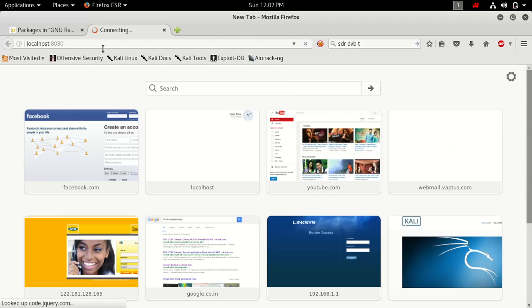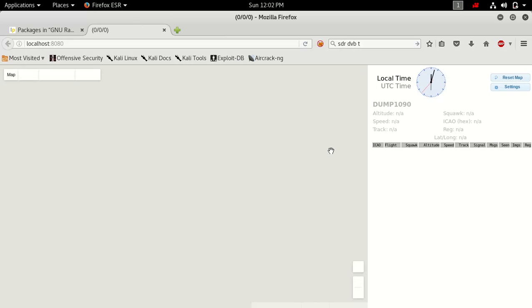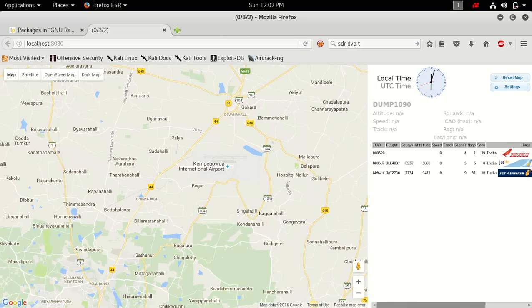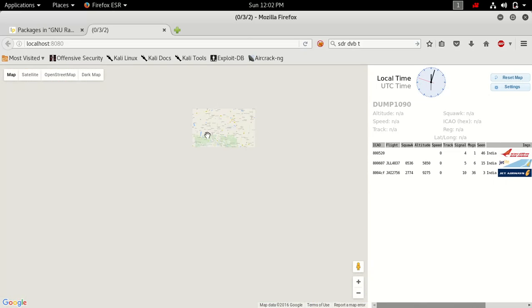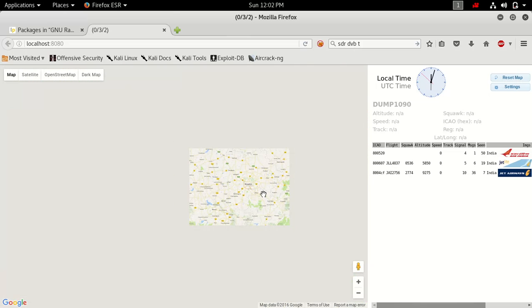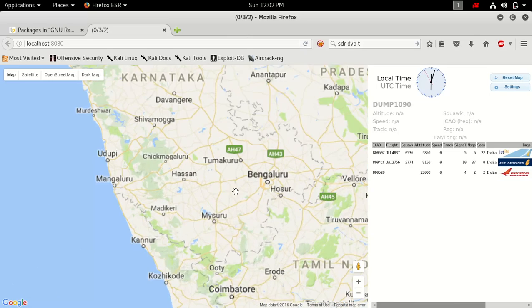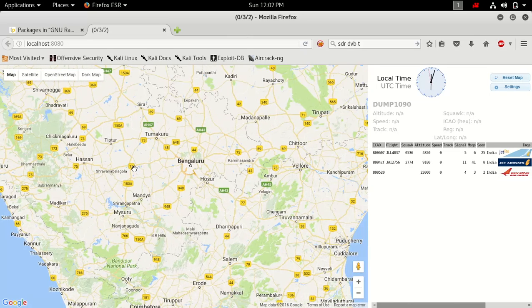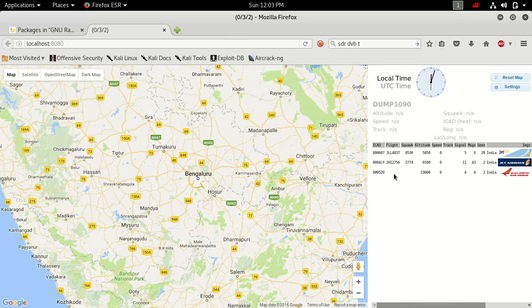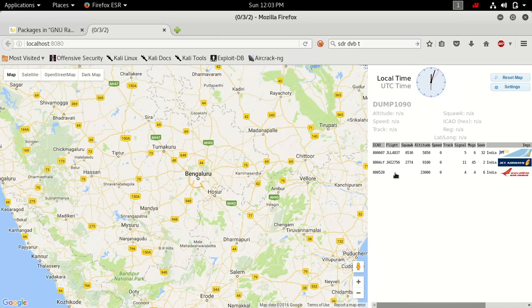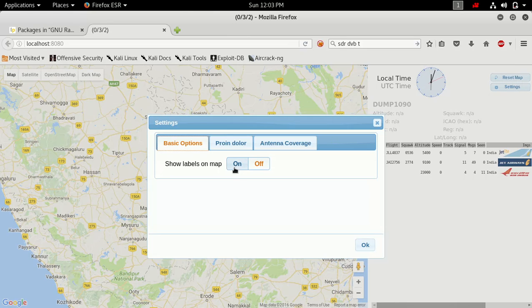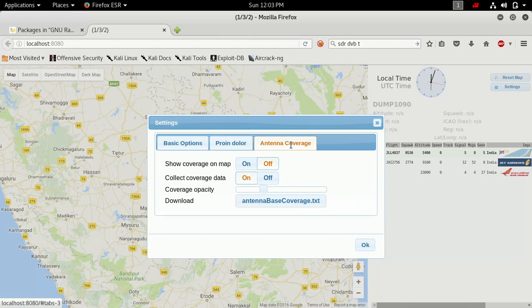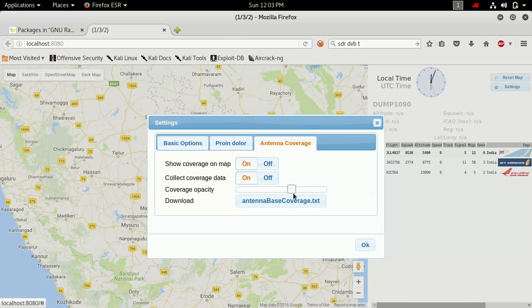It opens a map automatically and you can see the details here. See, Air India, Jet Airways. My browser is having some problems with Flash content, that's the reason I'm not able to show some airplane moving details. But whatever information is coming here, you can check for this. You can change the settings also according to what you want. Labels on the map, if you want, just turn it on. Antenna coverage, turn on this coverage data, click OK.